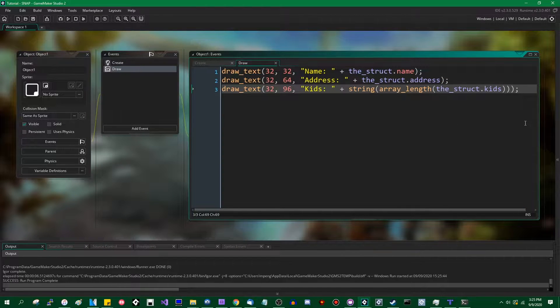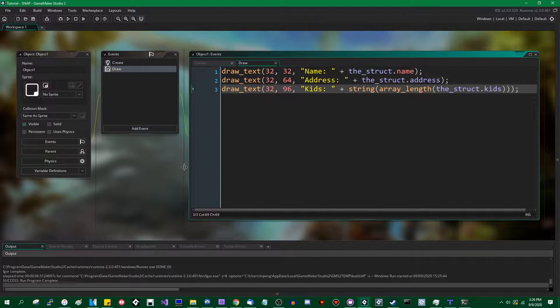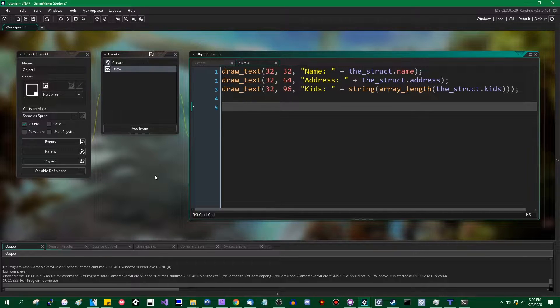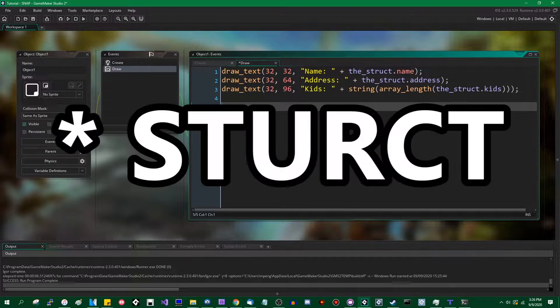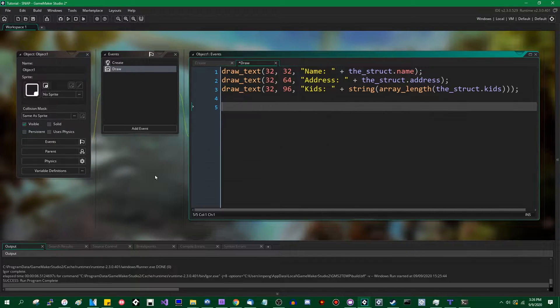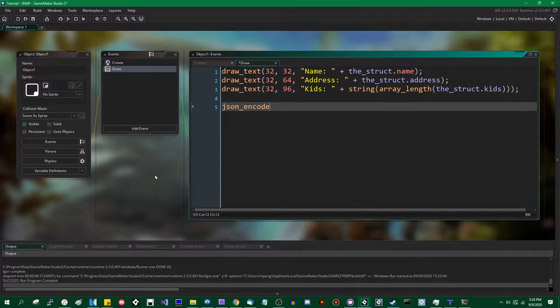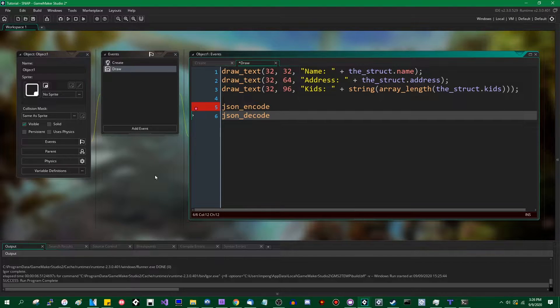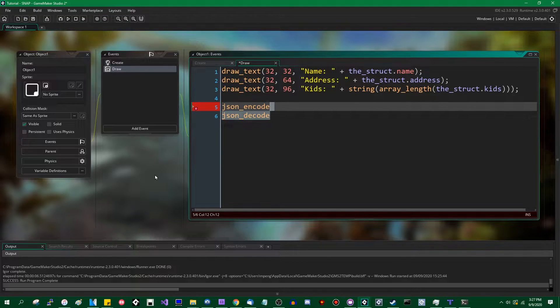Now, what if you wanted to do something like save the struct to a file? Or otherwise serialize the information so that you could send it over a network for a multiplayer game or something? Well, you could always manually write the data into a file. You could write it into a JSON map. You could write the data yourself into a buffer. That's doable. You can do that. But it would be really nice if there was a way to automatically save and load a struct the same way that you would save and load a DS map or something like that using the built-in GameMaker JSON functions.